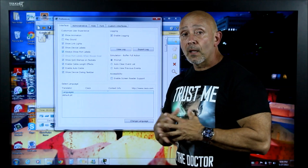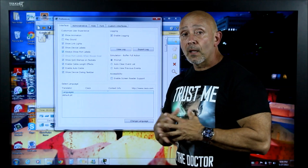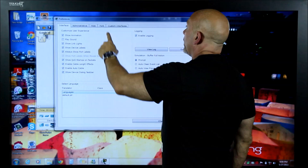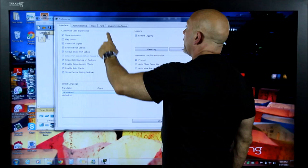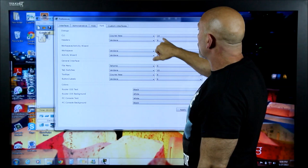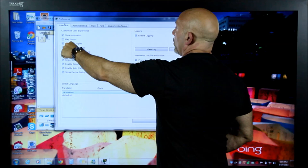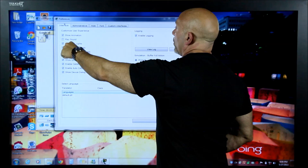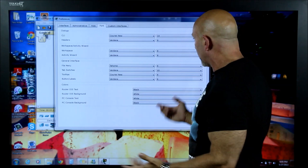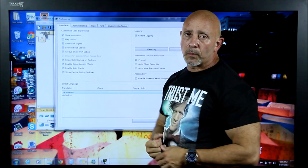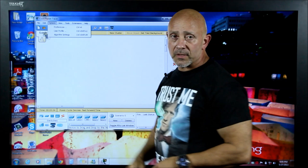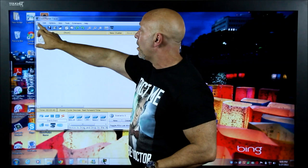You can also go to the Font tab — I have the CLI font set to size 14 because I can't find my glasses. You can make changes there, like changing the background color when working inside a router or PC. Those are really the only two settings I adjust: the port label display under Interface, and the font size. Besides that, you can go to File to save your files.